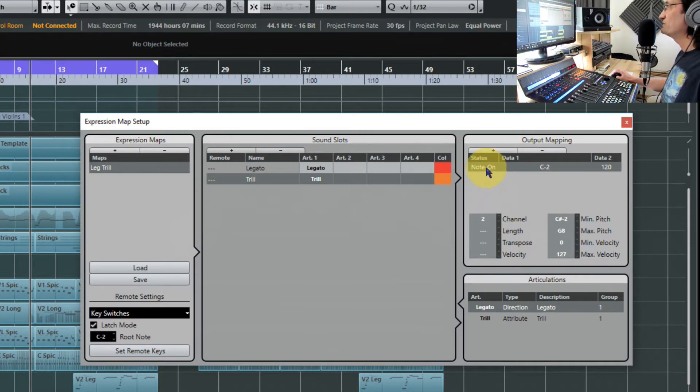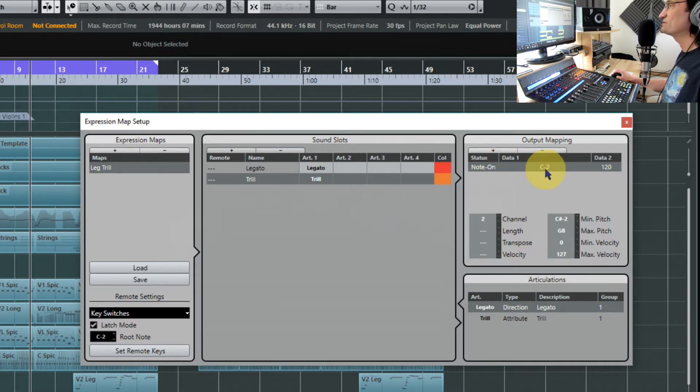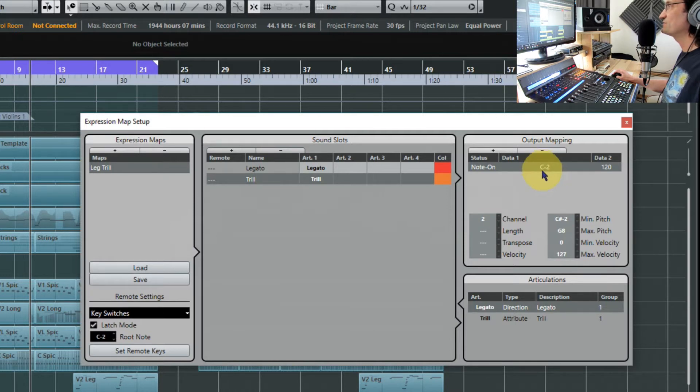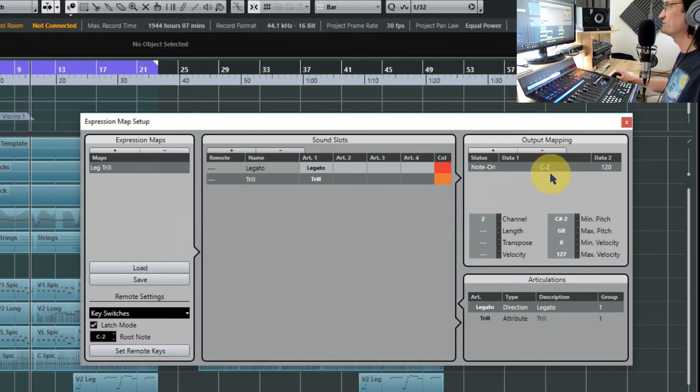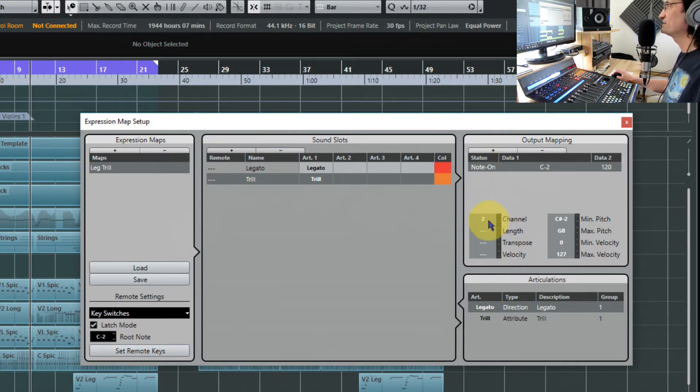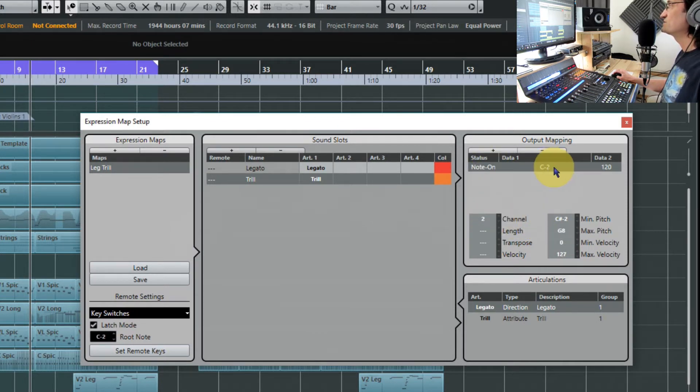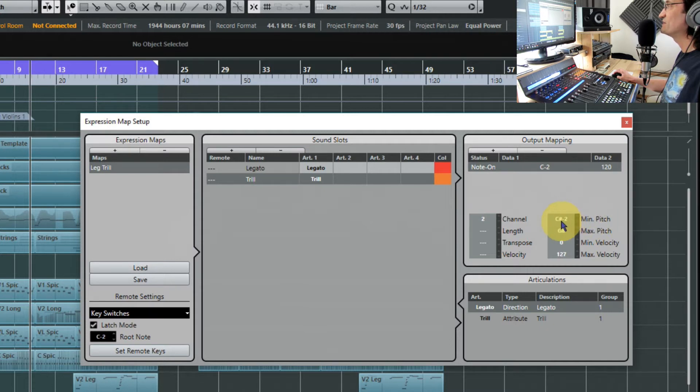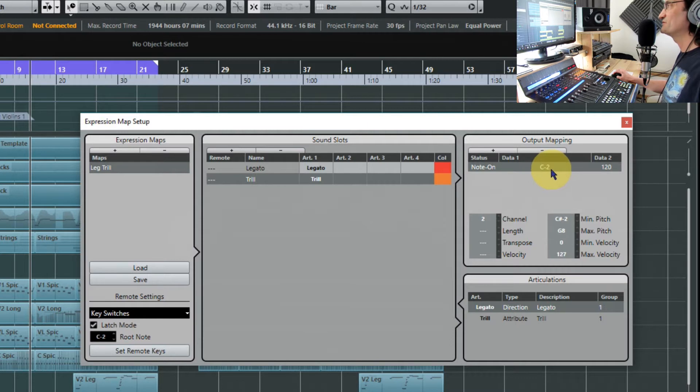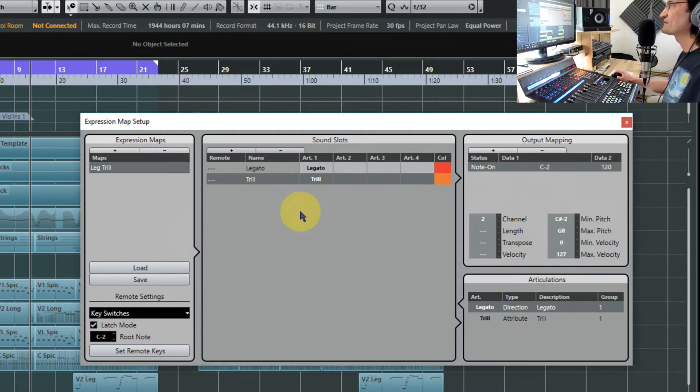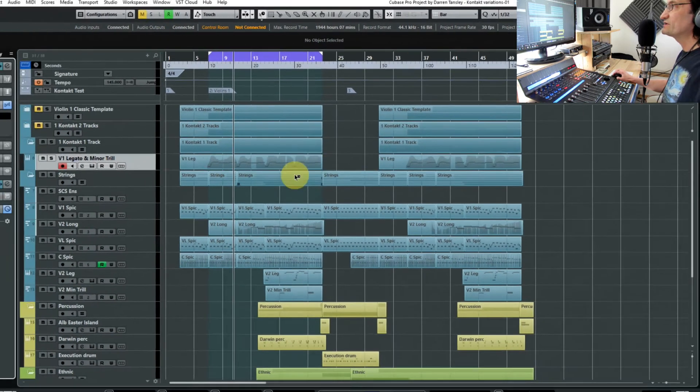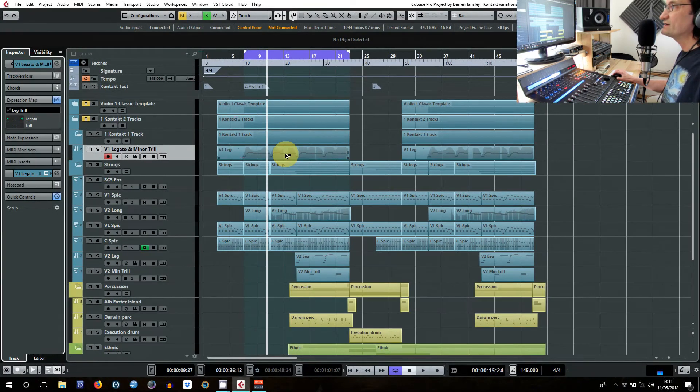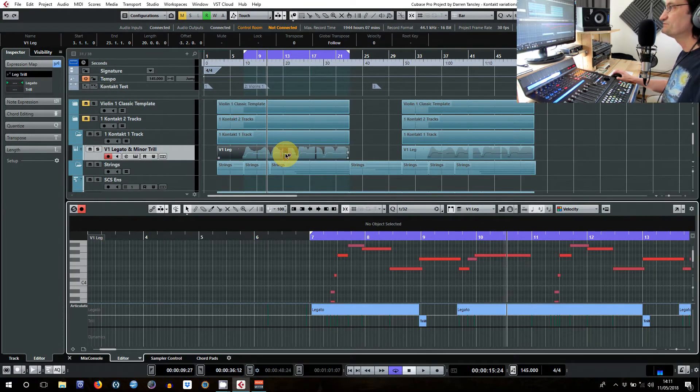We've put the note on information right down at C minus 2, which is well out of the range of the instrument. That's quite important, otherwise it will play the note rather than just calling a channel command. And just to be on the safe side we've also changed the minimum pitch to one note above that, so even if your instrument could play C2 it wouldn't because we're telling it not to. So that's a very straightforward one. When you look in the editor...